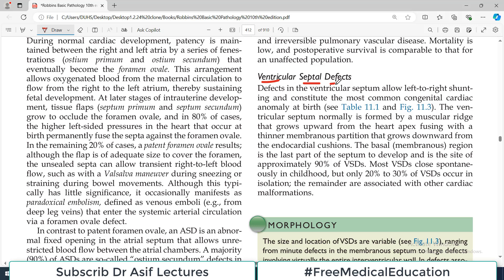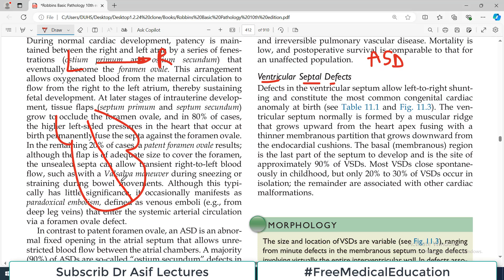Ventricular septal defect is the second left-to-right shunt we have to discuss. We have already talked about atrial septal defect in a previous video. Any opening in the atria is potentially a cause of left-to-right shunting; similarly, any opening in the ventricle is also a potential cause. VSD is a cause of left-to-right shunt, so there is mixing of oxygenated blood with deoxygenated blood. Defects in the ventricular septum allow left-to-right shunting and constitute the most common congenital cardiac anomaly at birth.